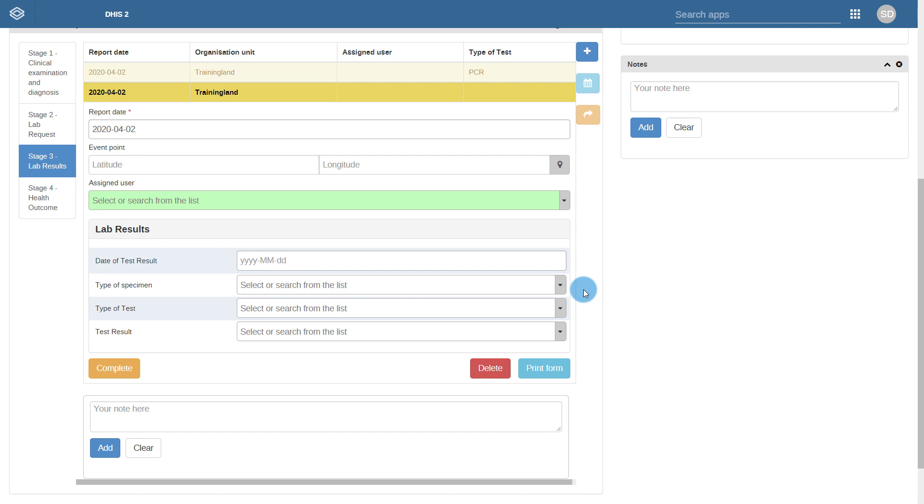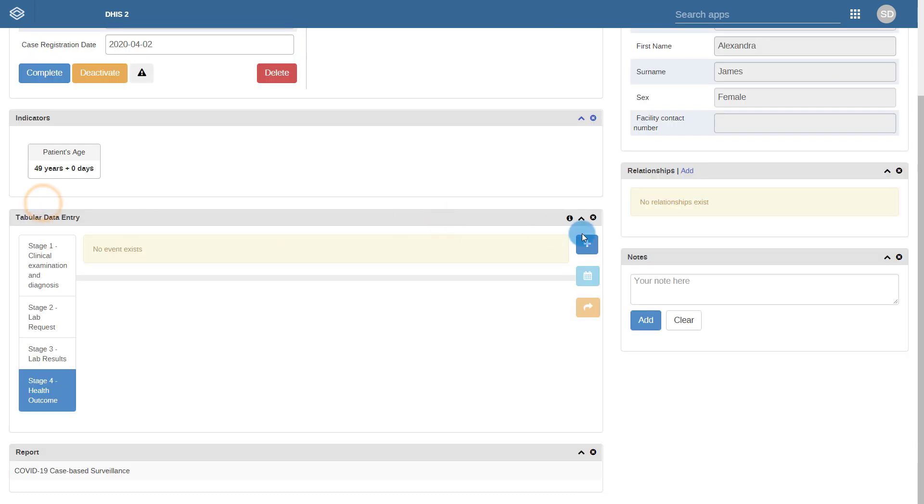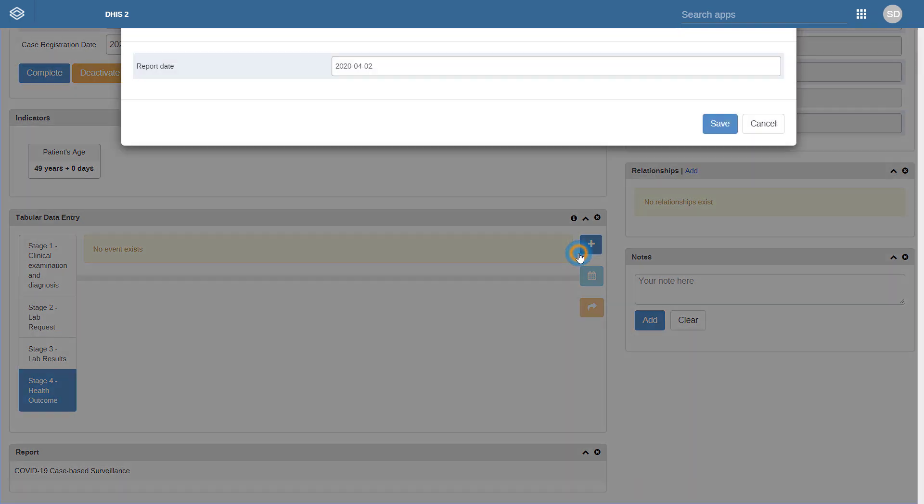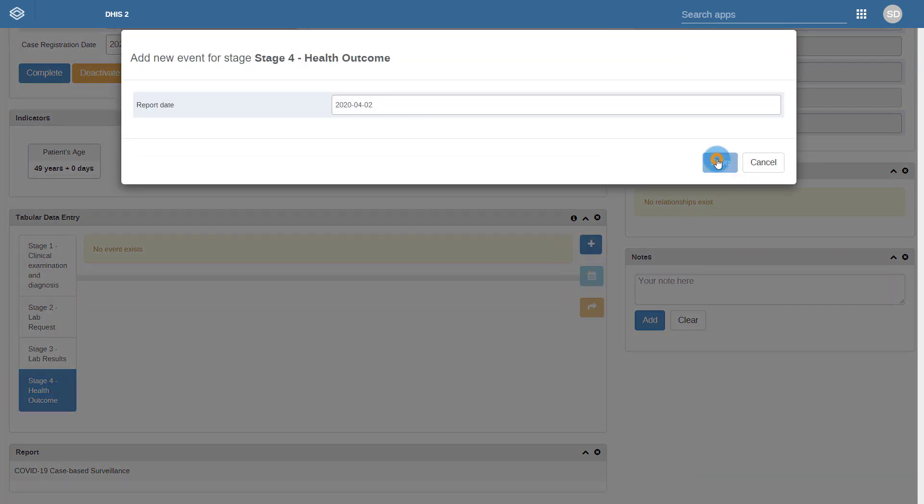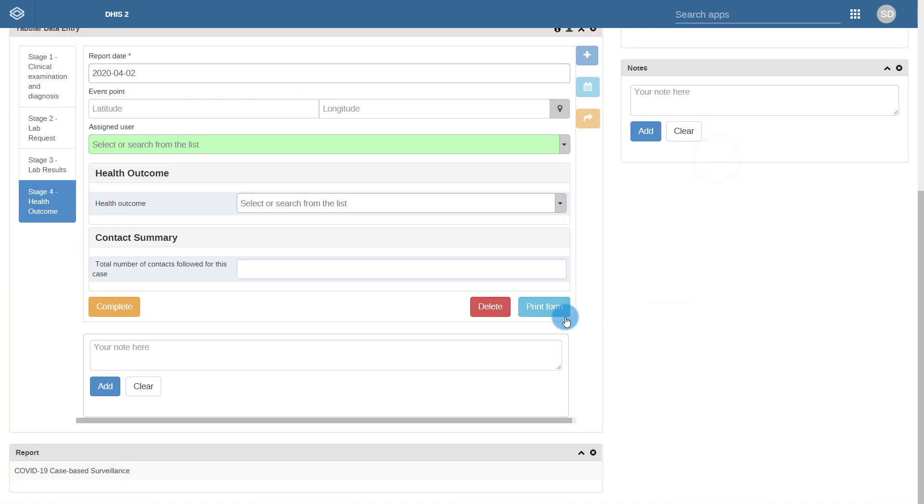Lastly, we have the health outcome process. This process also includes an assigned user field for the same reason as the lab results stage, as it allows this process to be assigned to a specific user in the system. You can see that this is also very simple and includes a limited number of fields.